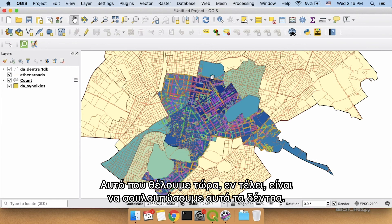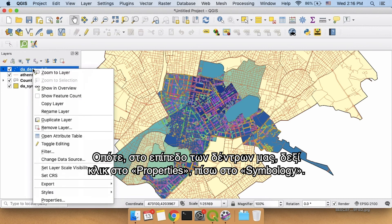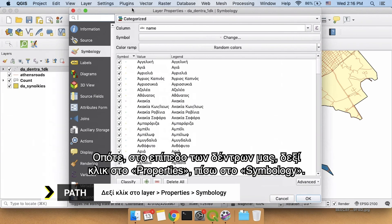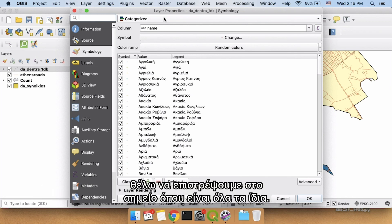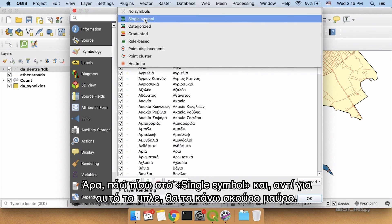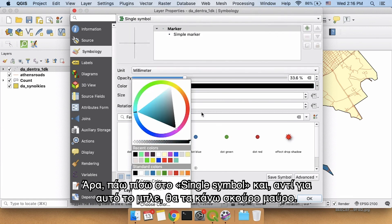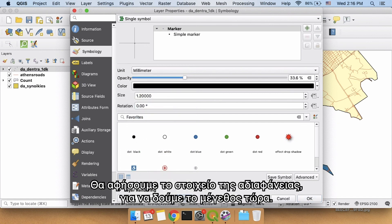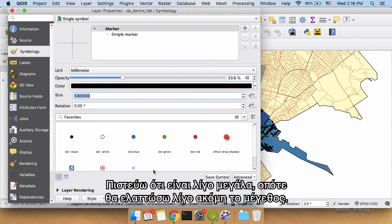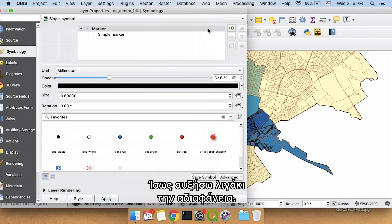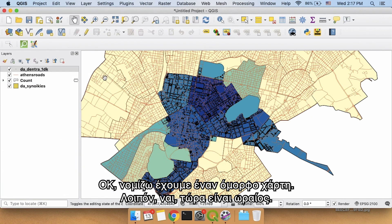Finally, these trees are a little distracting. Let's make them all black and small. Take our trees layer, right-click, Properties. We're back to Symbology. Before we were coloring them based on the category, but I want to go back to them all being exactly the same — so I'm going to go back to Single Symbol, make the color dark black, leave the opacity there, and drop the size down a little bit. Maybe bring the opacity up a little. I think this is a pretty good map. So OK — and now we're looking good.